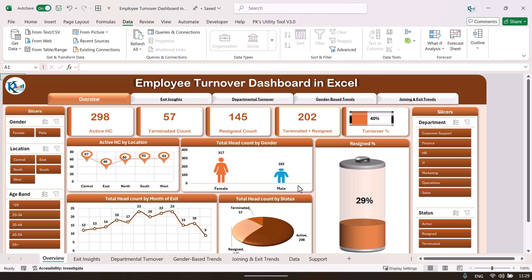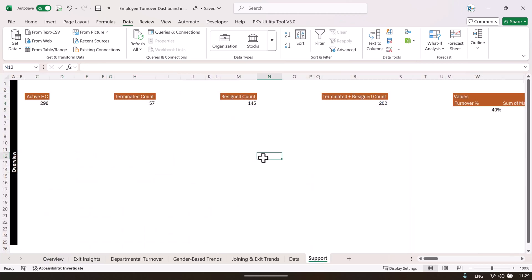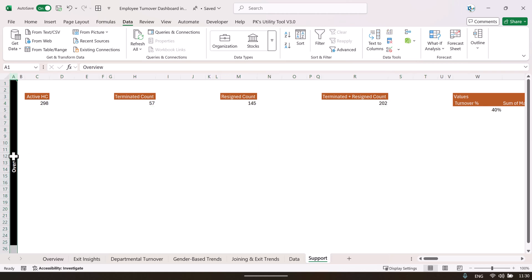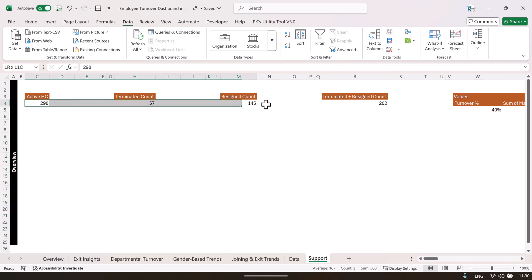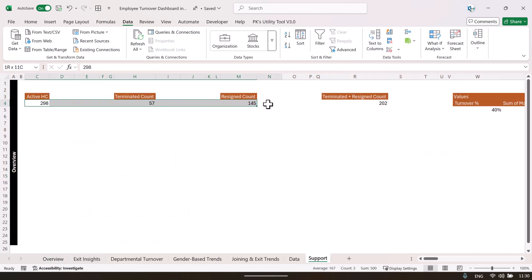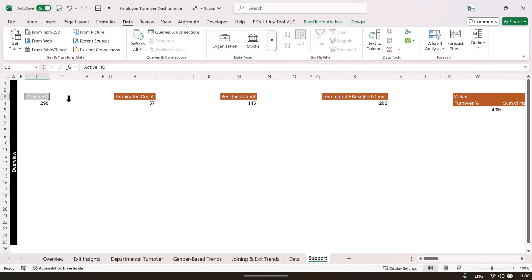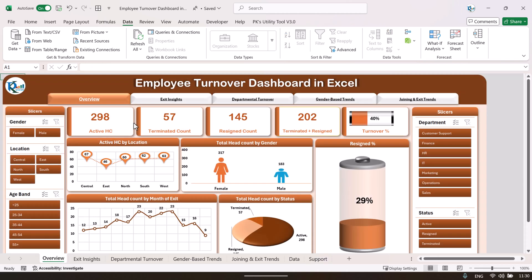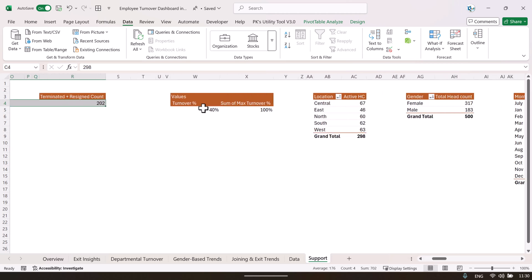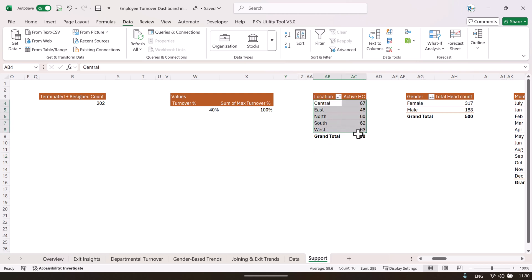All pages of this dashboard are connected with the support sheet, which contains various pivot tables. In the first row we put the title of the page — for example, 'overview' — so those pivot tables are for the overview page. The small pivot tables are basically for the cards showing active headcount, terminated headcount, and so on. Then we show the turnover rate and location-wise headcount.